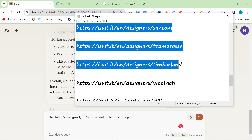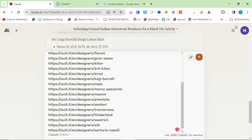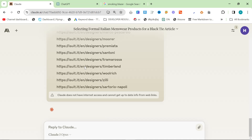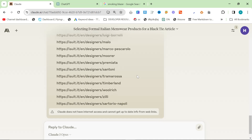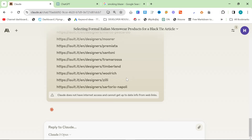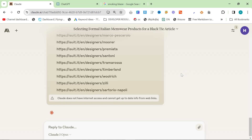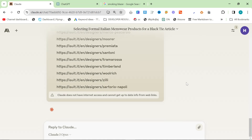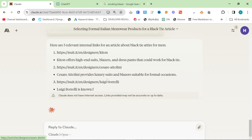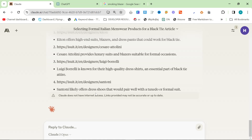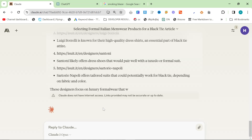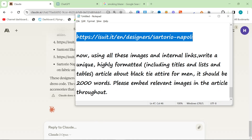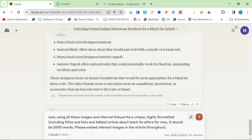The second prompt is: now choose five internal links. You can give it different internal links — I'm using iSuit as an example because this is what I had spare. On Two Men it would have been easier with collections. I had all the iSuit stuff ready because I was writing 14 articles for iSuit the other day. It's chosen Kiton, Cesare Attolini, Luigi Borrelli, Santoni, and Sartorio Napoli. Then we're going to send the final prompt.